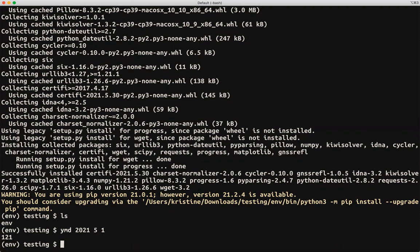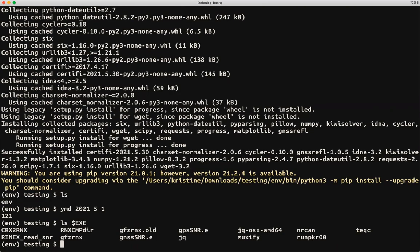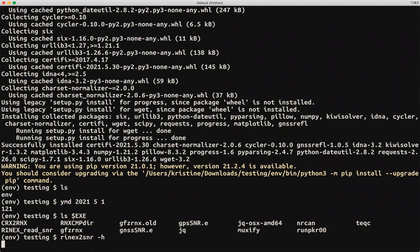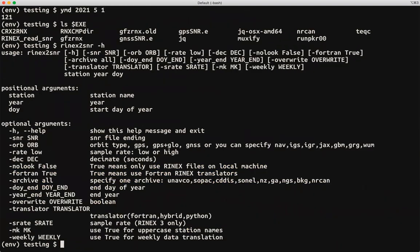So if I said, for example, ls exe, you can see that I have executables in that directory. If I say rinex to SNR -h, I'll get the input you need for that. I can also run it.